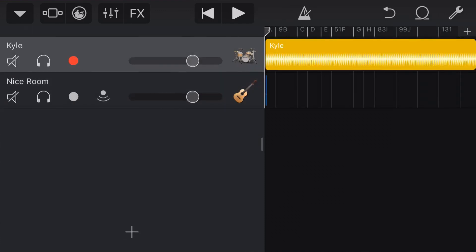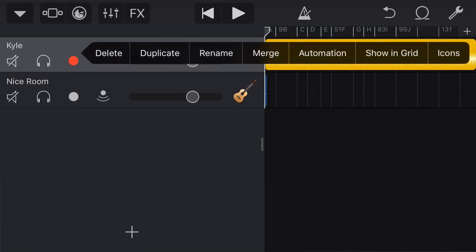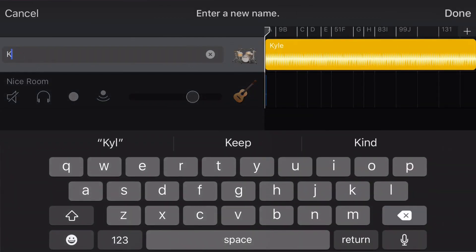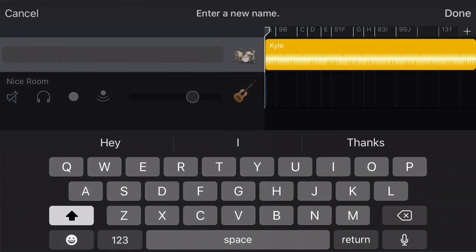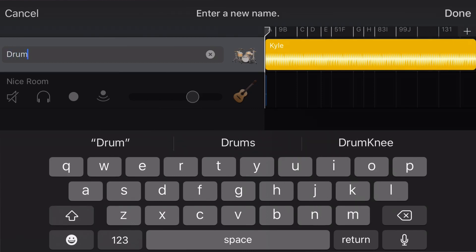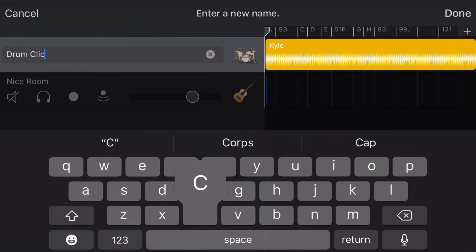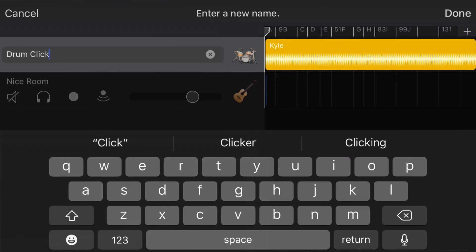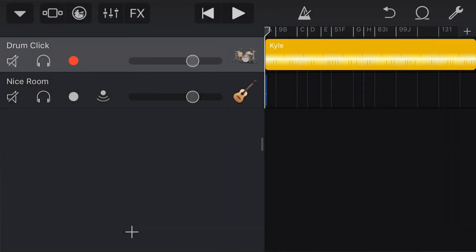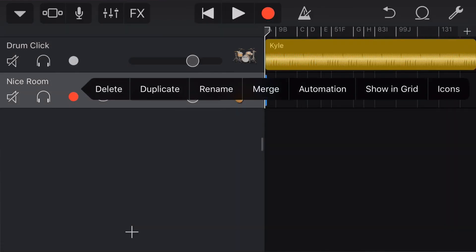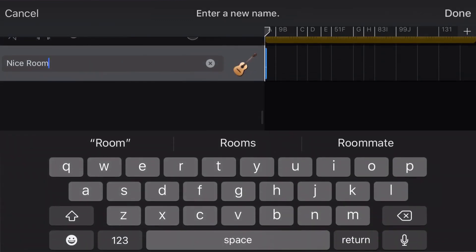So, now it's just a matter of naming all of our tracks. So, to name a track, we tap right here on the drum icon. We tap again. We tap rename. And, now we can delete Kyle. And, then, what I'm going to do here, is I'm just going to say drum, drum click. Just so we know that this is just our click track for our drum. And, then, we'll do the same here. We'll tap on this one. We'll tap again. And, then, we'll hit the rename button. Why can't I see it? And, there we go.